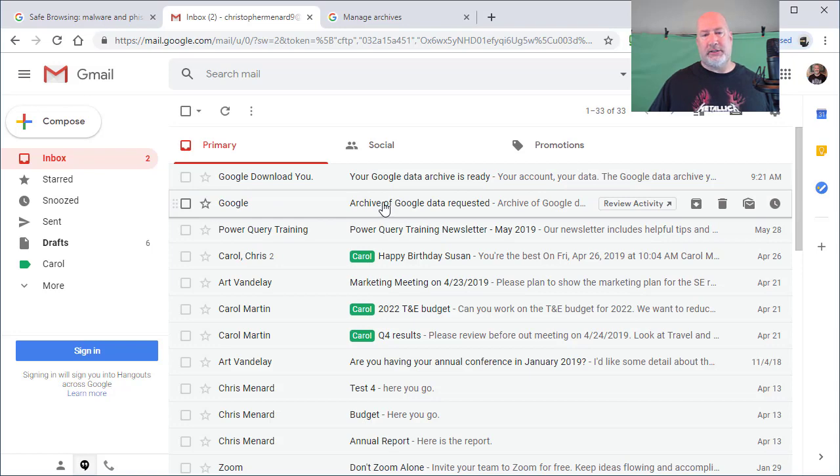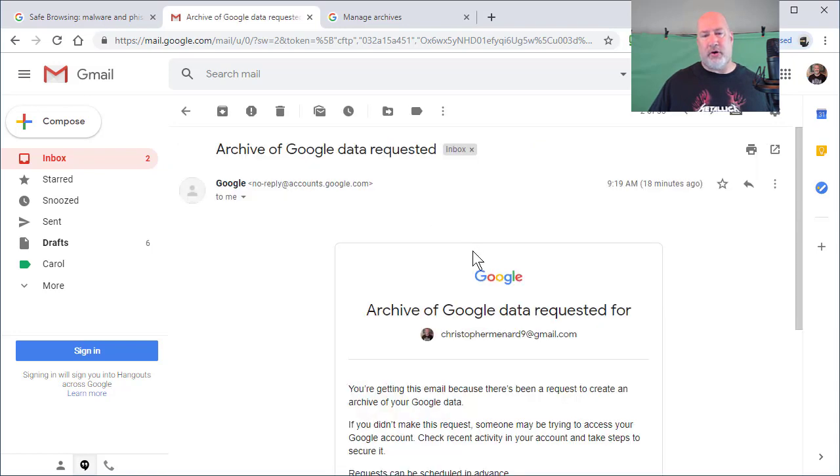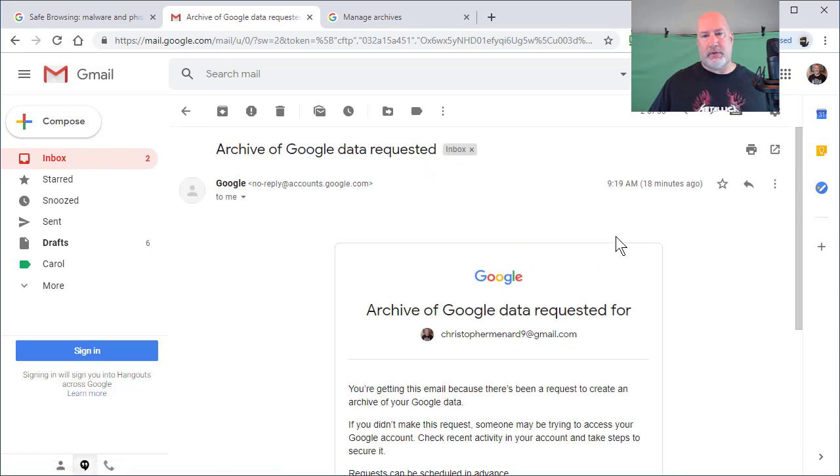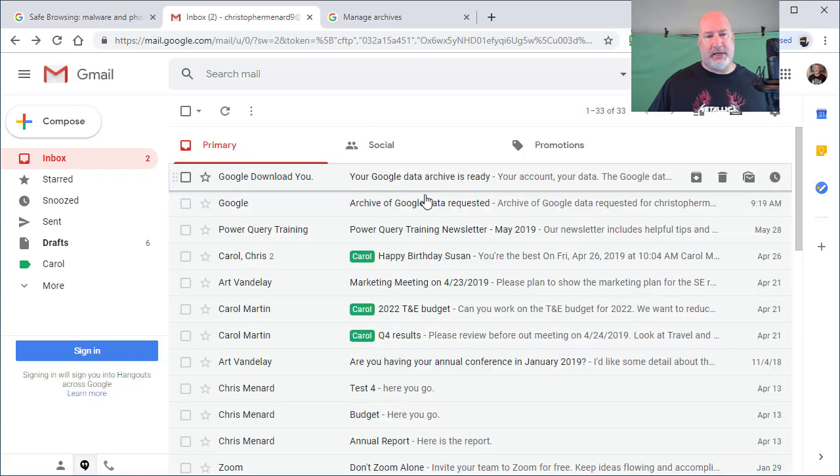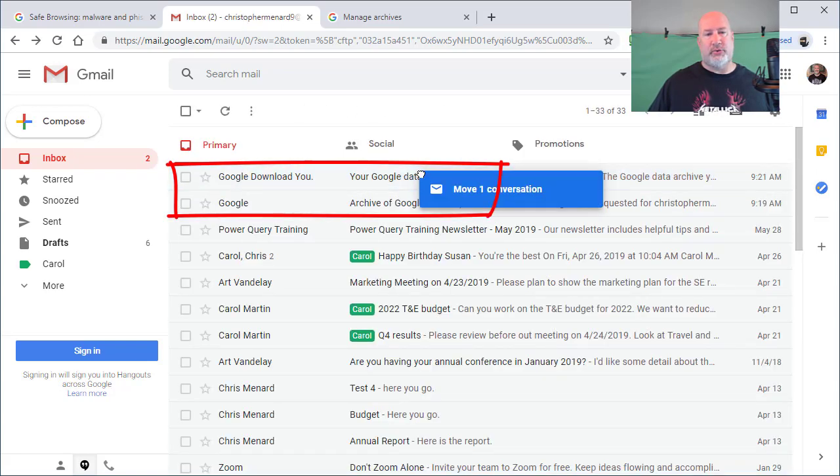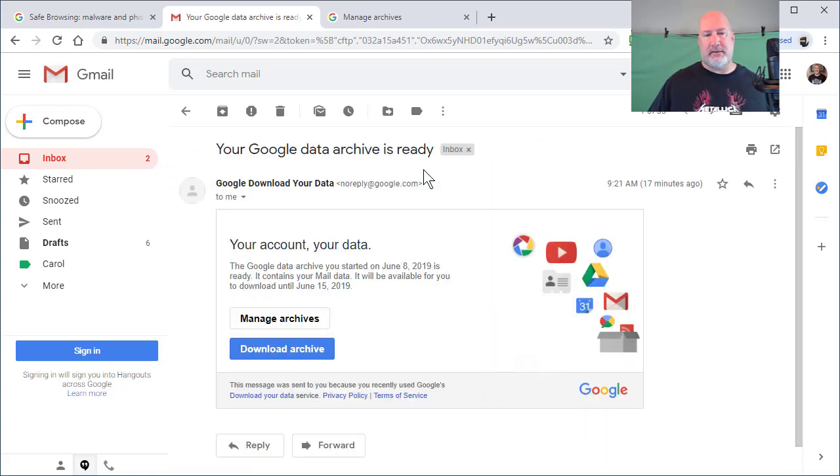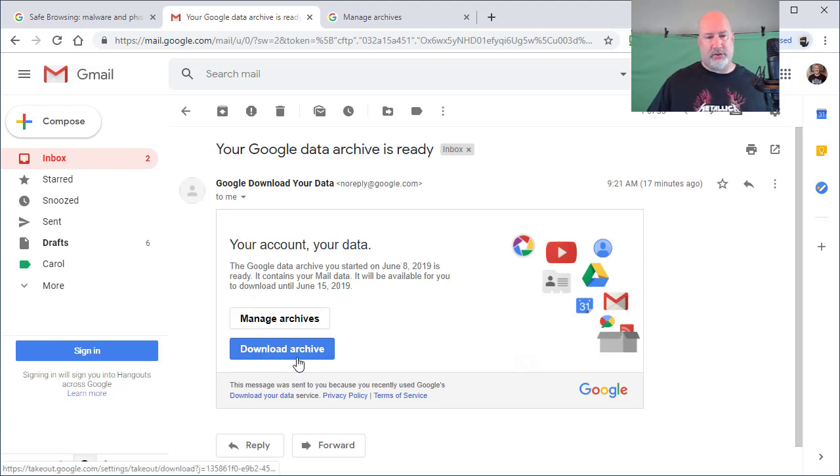You'll get a message when you start your archive. Notice that was 9:19, 9:20. And then you get a message when your download is complete. There it is. So I'm going to download it.